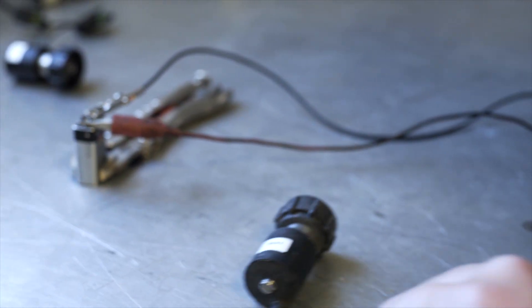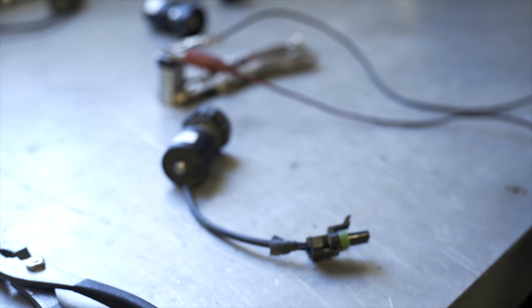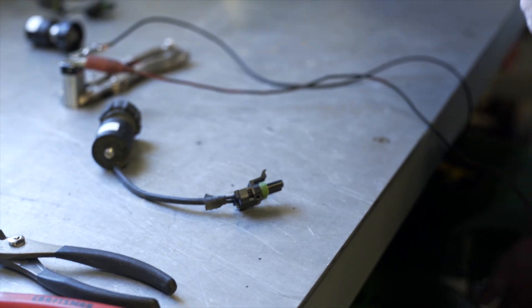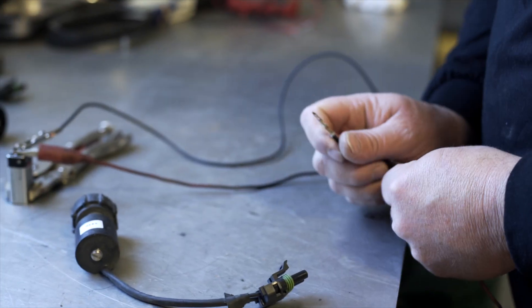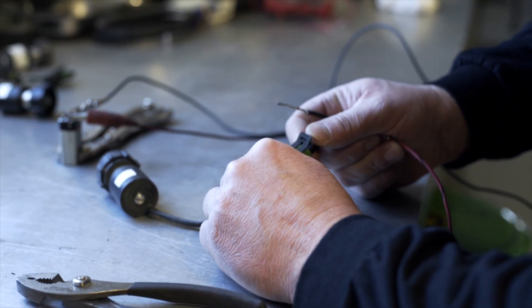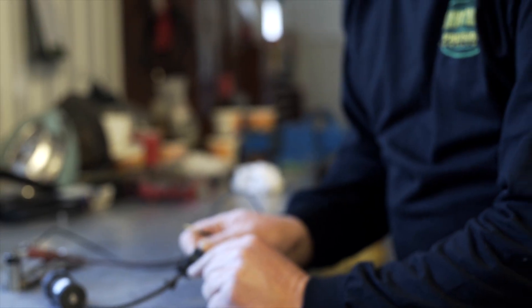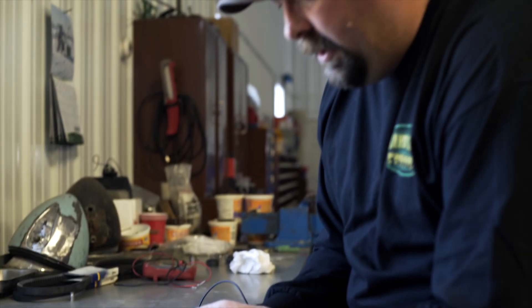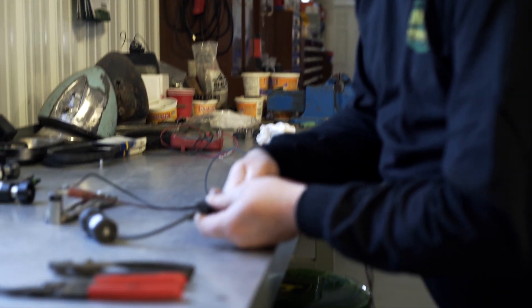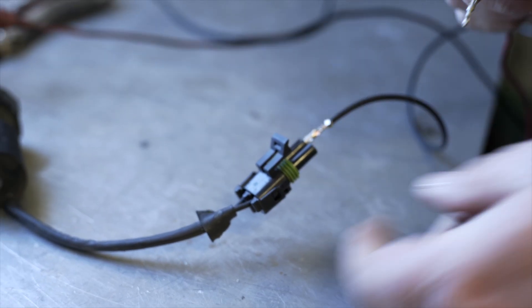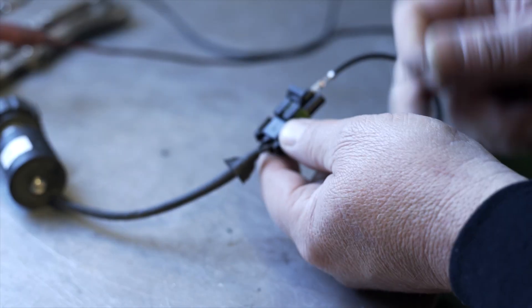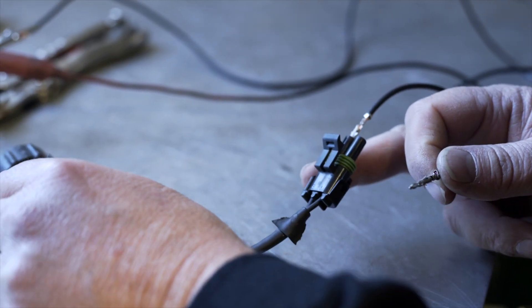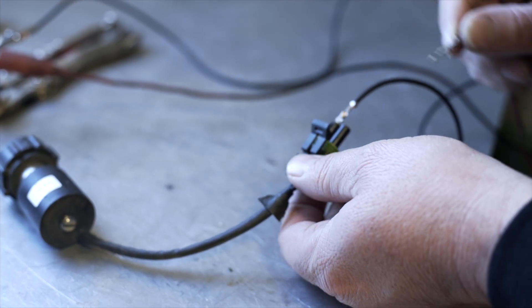What you're going to want to do to see if this solenoid is working or not, is you're going to take your black wire and on this plug, on your weather pack, there's an A and a B. You plug your black wire into the B and then you're going to take your red wire and tap it onto the A and you should be able to hear it click in your solenoid.